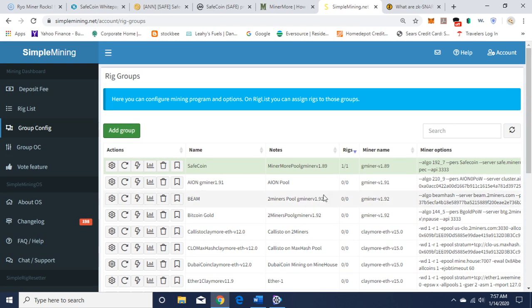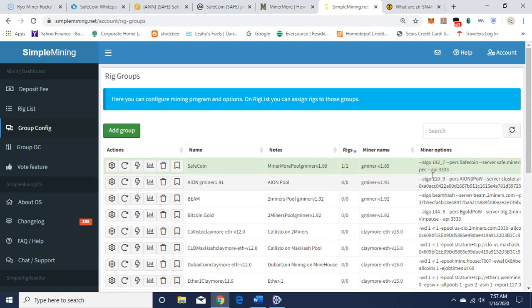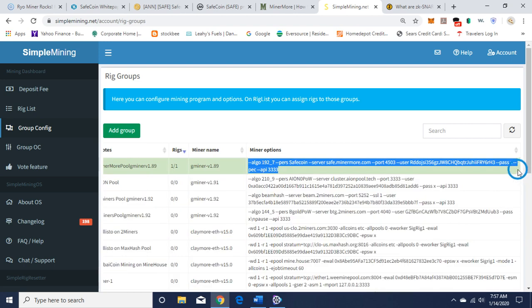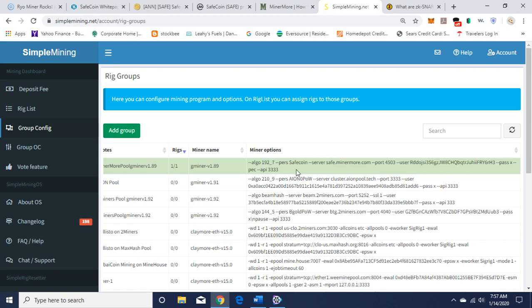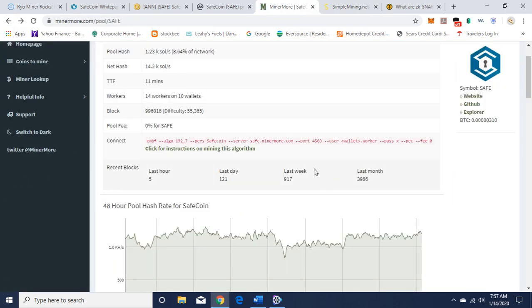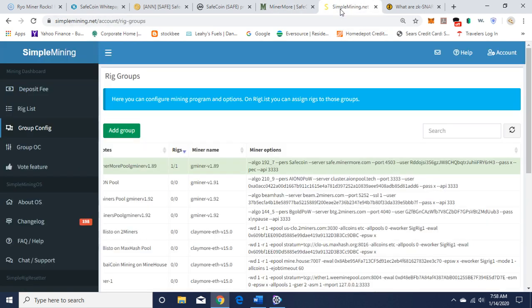SafeCoin MinerMore and I'm using GMiner. You want to take this command line here. Algorithm 192_7 Equihash, and you're going to put the coin you're mining here, SafeCoin. Server information is next: safe.minermore.com, port 4503, and this is my wallet which you want to replace with your wallet address. On MinerMore here they have --fee 0, so I left that out because I was having problems with leaving it in. So I left it out and it works fine. I'll put this command line in the description.